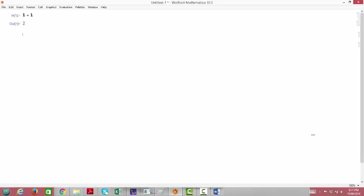In this video, we are going to go over how to define your own functions from within Mathematica, and we're also going to talk a little bit about how to use the derivative function, which is built into Mathematica.